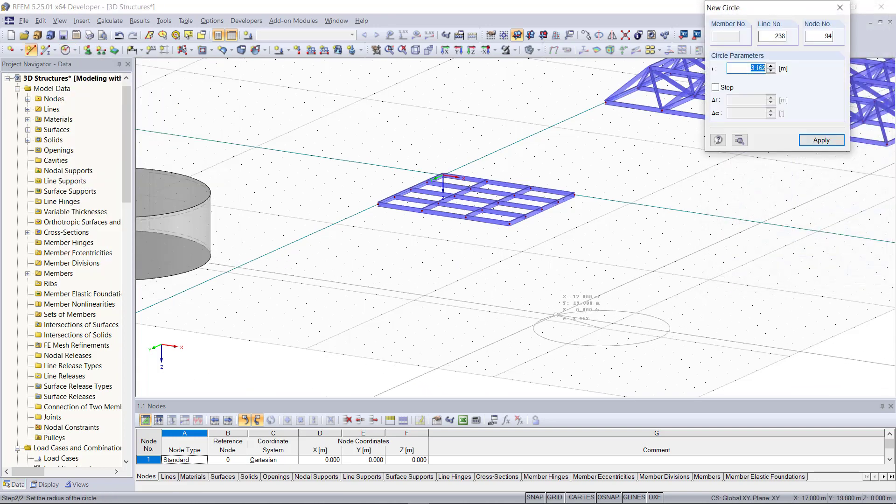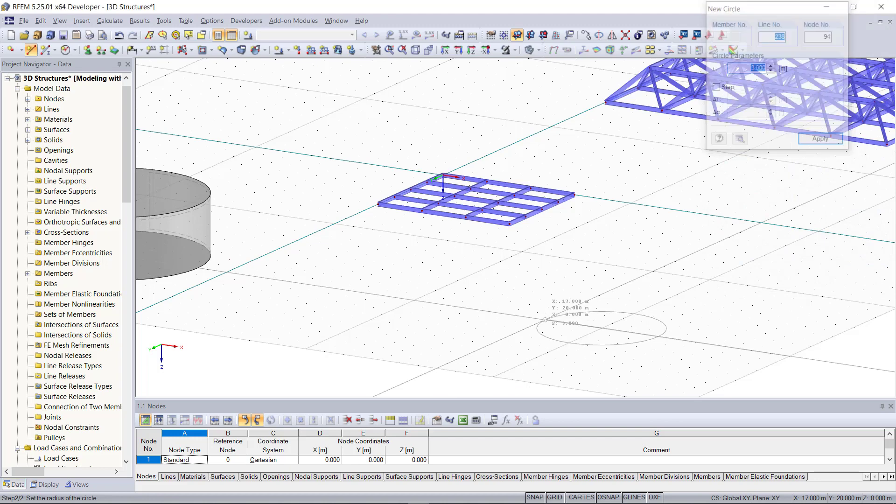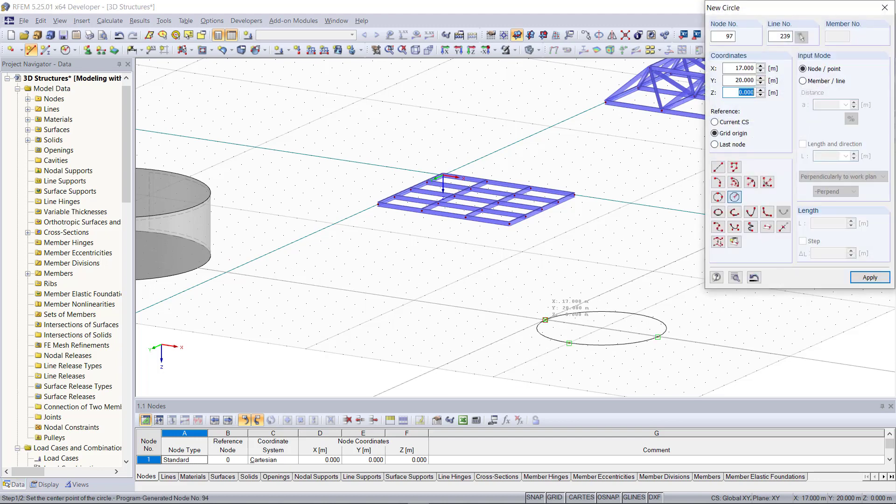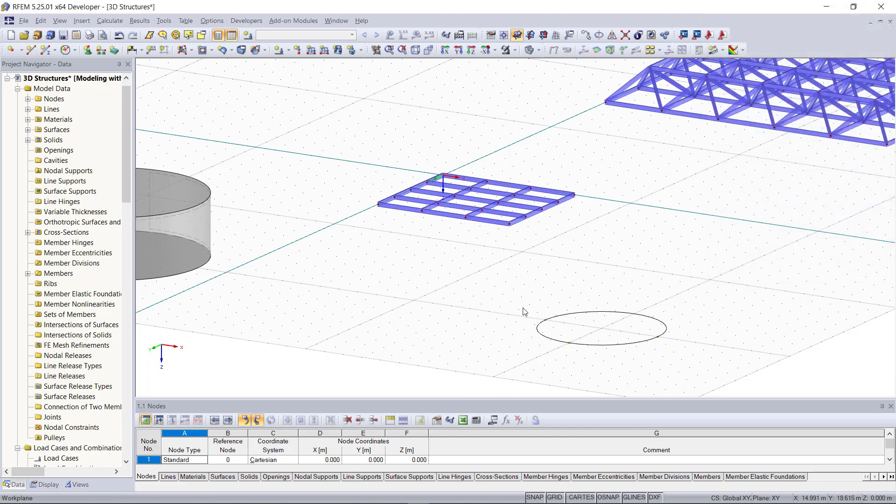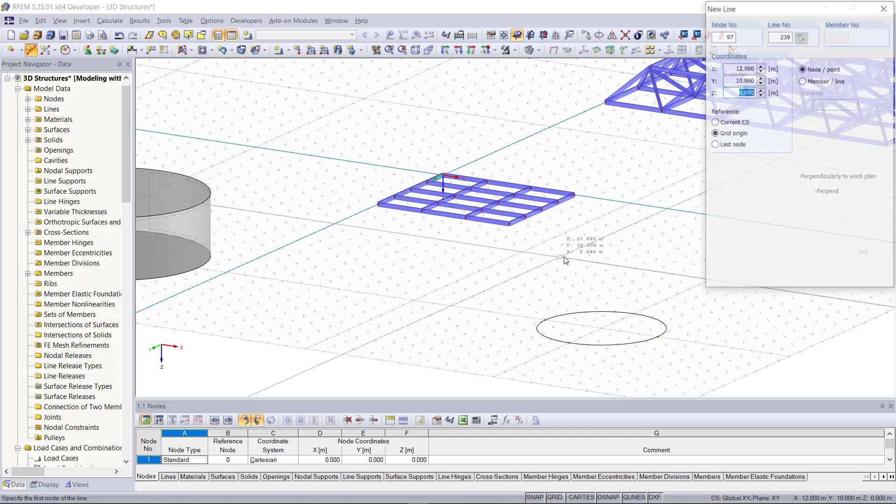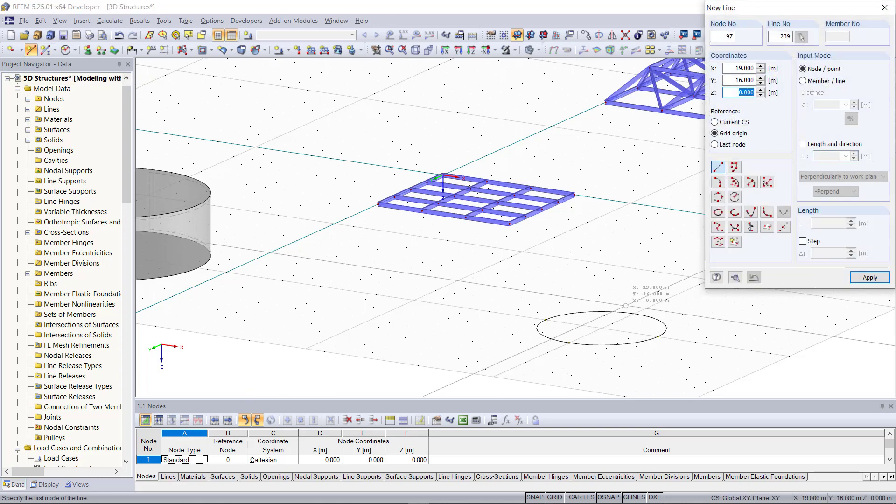Next we need two more lines. The first line will be for defining the height of the cone, and the other one will be a diagonal line for the surface shape.